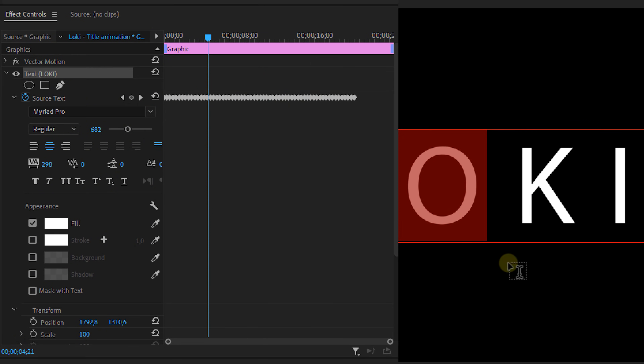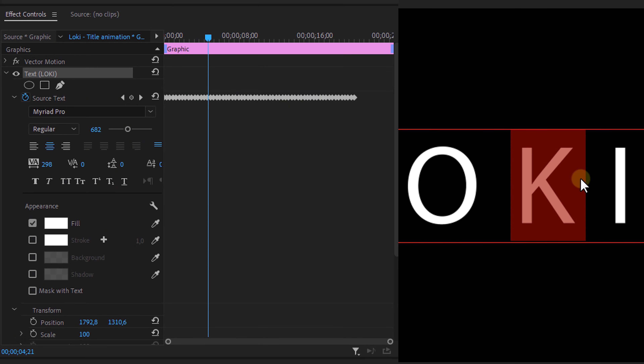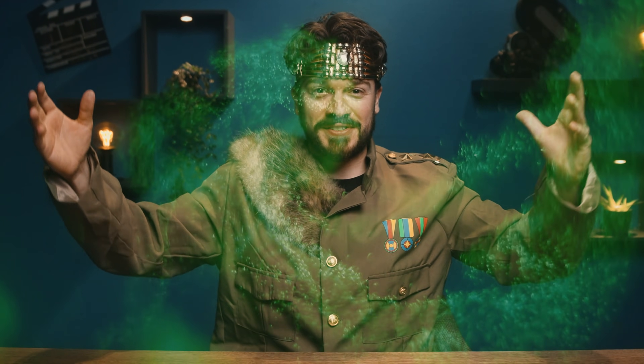Once done with the O, proceed to do the same with the remaining letters. Very important: don't forget to always highlight a specific letter first. Glorious purpose.